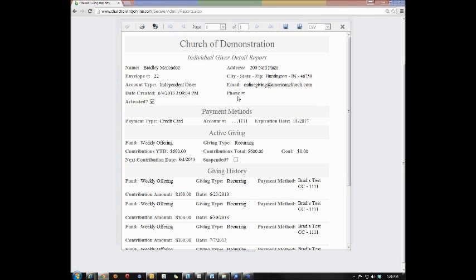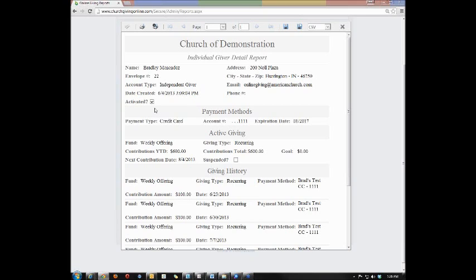In the top section, you'll be able to see their personal information as well as whether or not the account has been activated. If this box is unchecked, that means somebody set up an account in the online giving system but did not actually click on the email link that came to follow after they set up that account. So they need to click on that link or get a new one from the tech support team to activate their account.